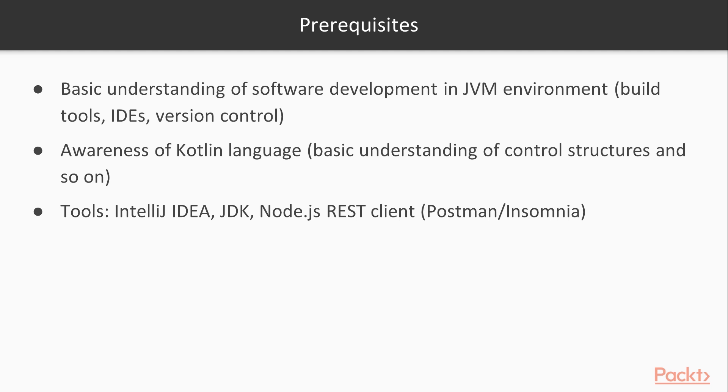And then you need a REST client to test your application before we develop the actual single page application frontend for it.